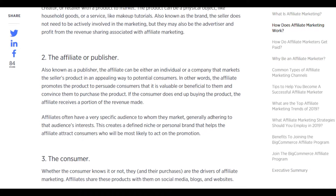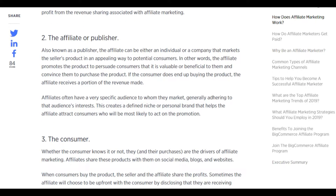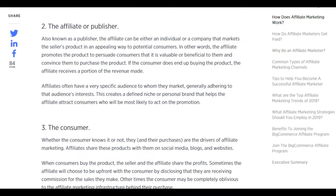Affiliates often have a very specific audience to whom they market, generally adhering to that audience's interests. This creates a defined niche or personal brand that helps the affiliate attract consumers who will be most likely to act on the promotion.